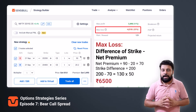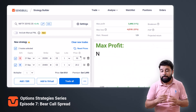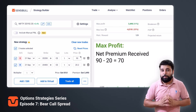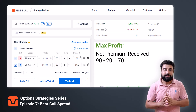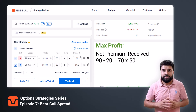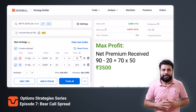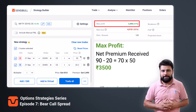The maximum profit in this strategy is the net premium received, which is 70 rupees in our case. When you multiply it with the lot size of 50, you get 3,500 rupees, and you can see that here.